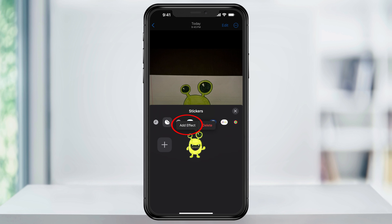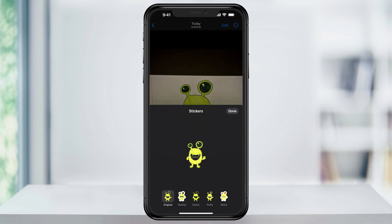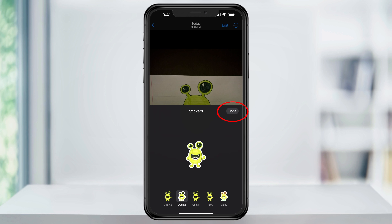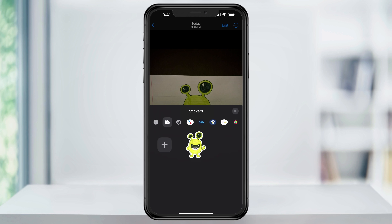Next, you can tap Add Effect and then check out the different effects that you can add to your new sticker. When you find one that you like, hit Done here on the top right of the window. And after we have this, we can now add it to a text message.